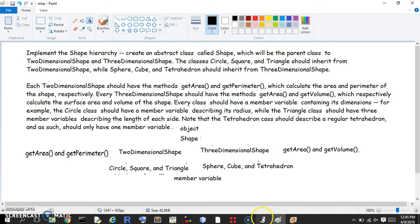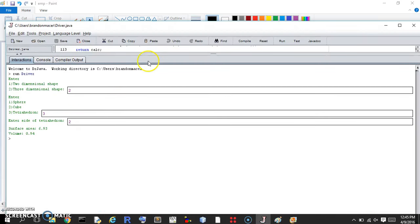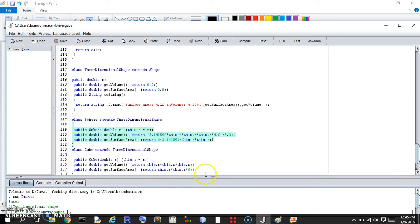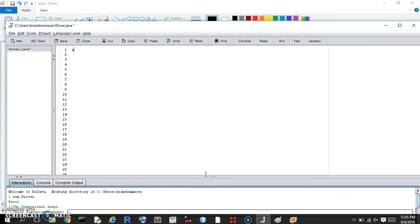Let's get started on creating some classes. Shape is an abstract class, which means we can't actually make an object of it — it just provides a framework for things that extend it. This shape class doesn't actually provide much because everything is provided in either the two or three-dimensional class. But it will be the parent to both.